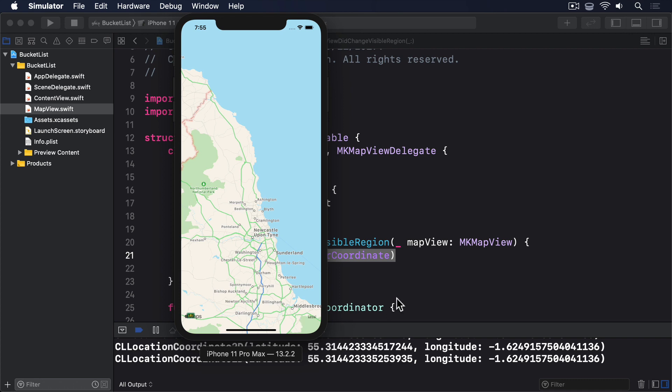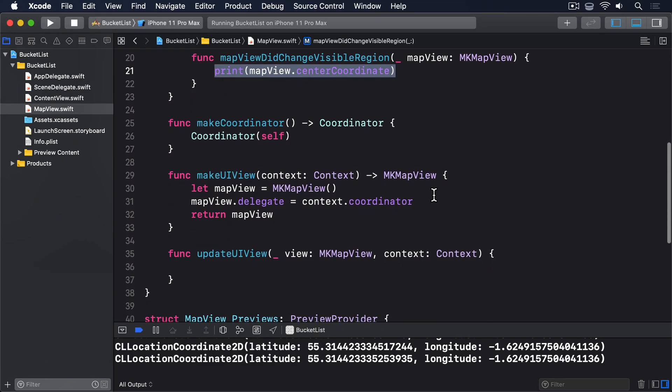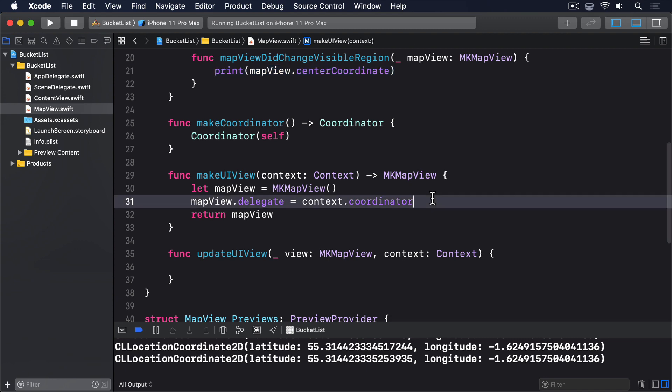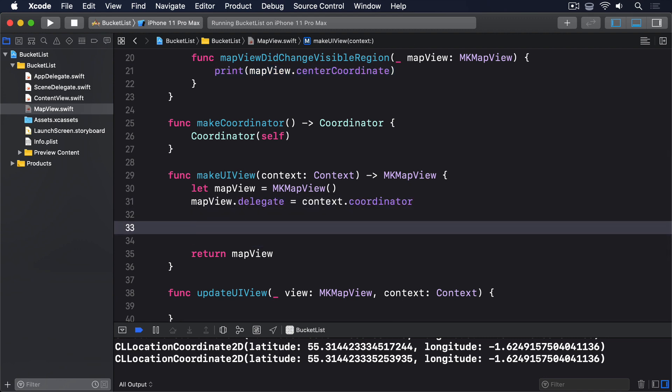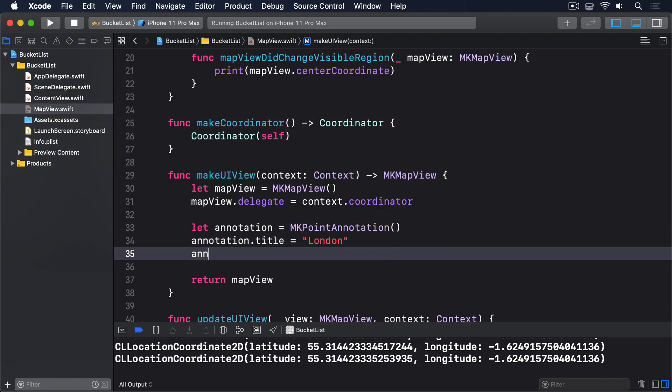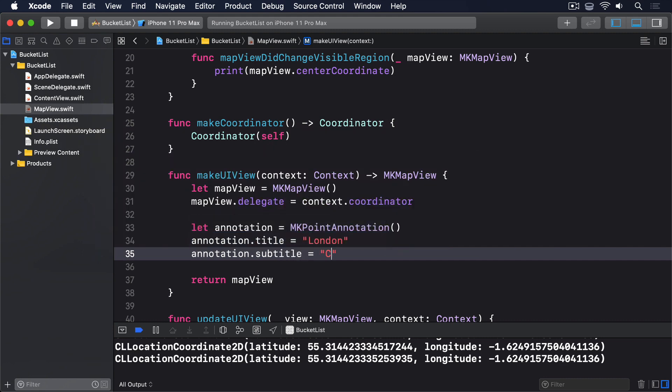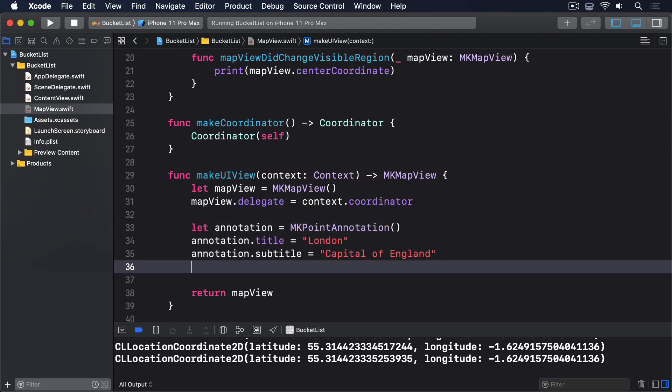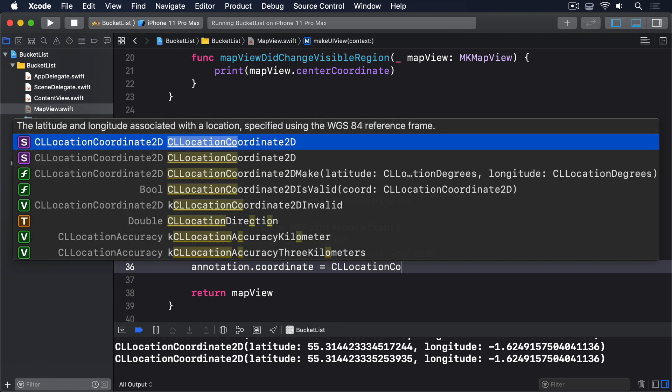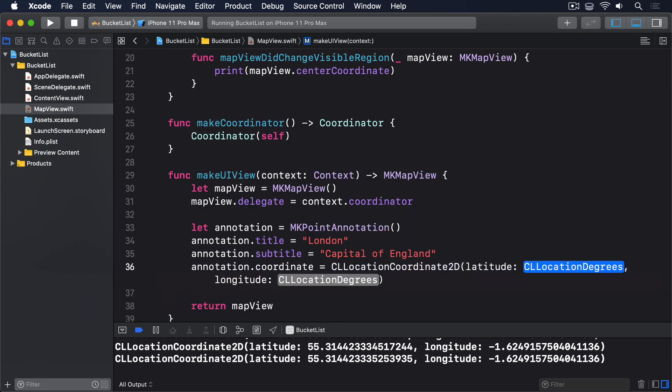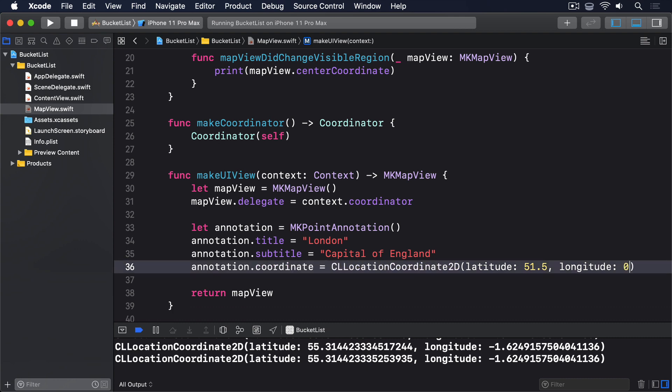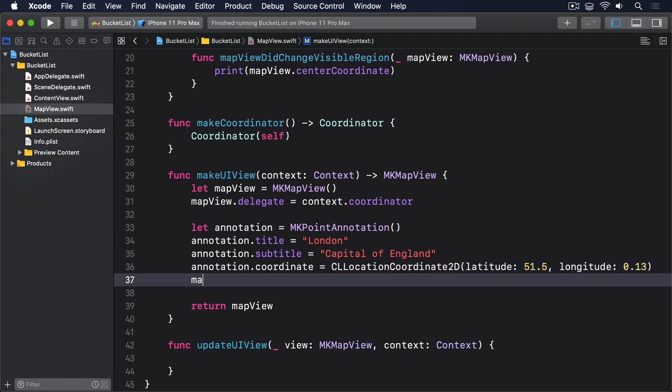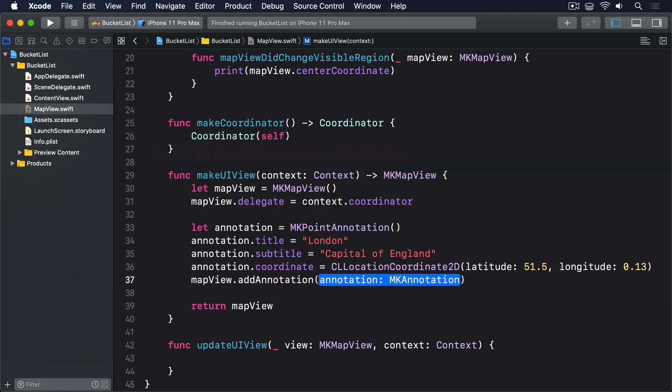To demonstrate this, we're going to modify the makeUIView method, so we send in an annotation for the City of London, like this. Let annotation equals MKAnnotation. annotation.title equals London. annotation.subtitle equals Capital of England. annotation.coordinate equals CLLocationCoordinate2D, latitude 51.5, longitude 0.13. Then mapView.addAnnotation annotation.